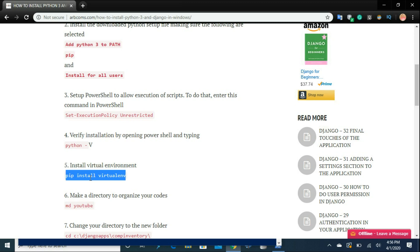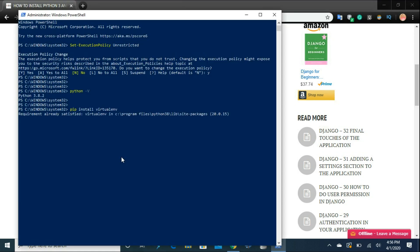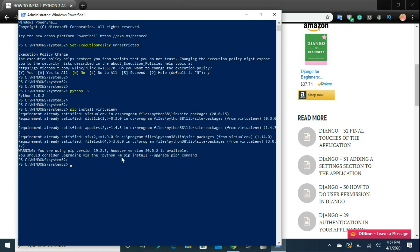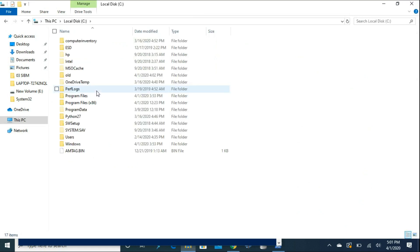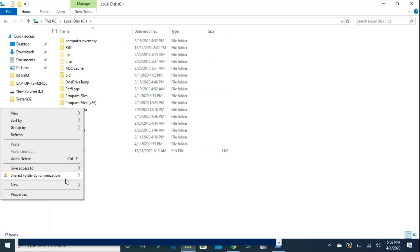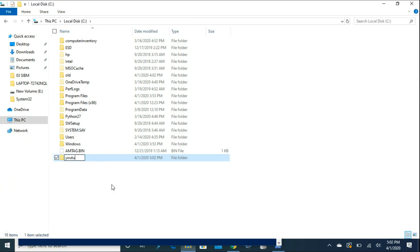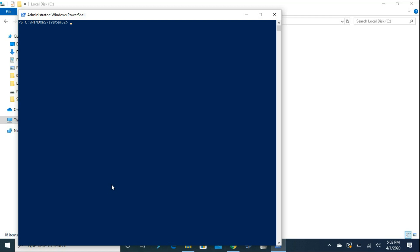We will install the virtual environment by typing 'pip install virtualenv'. The next step is to create a folder where you will store all the documentation, requirements, and everything related to this app. I'm going to use Explorer to create it — I'll go to drive C, right-click, create a new folder, and call it YouTube. Now I'll navigate into that folder by typing 'cd C:\YouTube'.